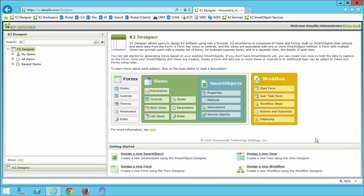The first step we need to take is to download a K2 project file that we will then deploy to our server. This project file contains a basic workflow that was created in K2 Studio. Once deployed, we will create a number of process instances to use in our tutorial steps.